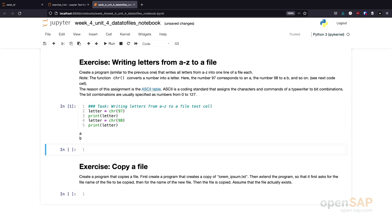So welcome back. Let's give this exercise a try. I'll show you one possible solution. What do we need to do? First, we need to open a file.